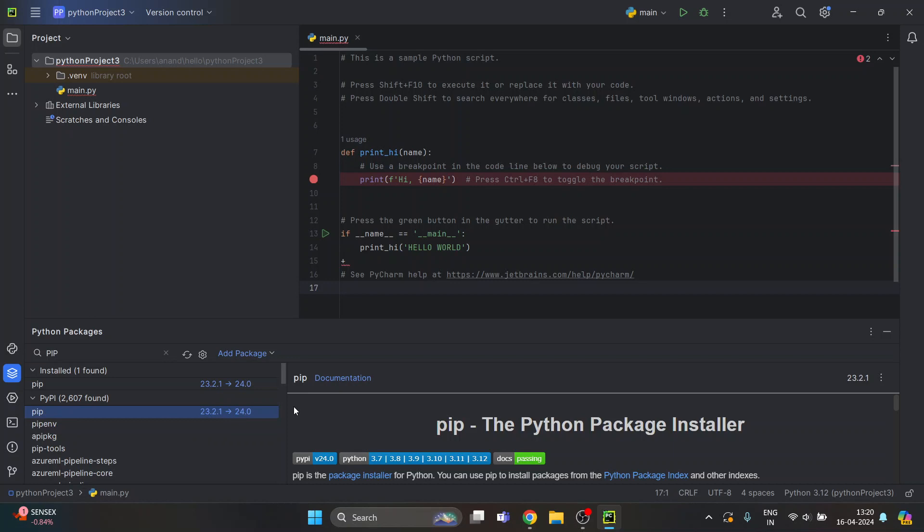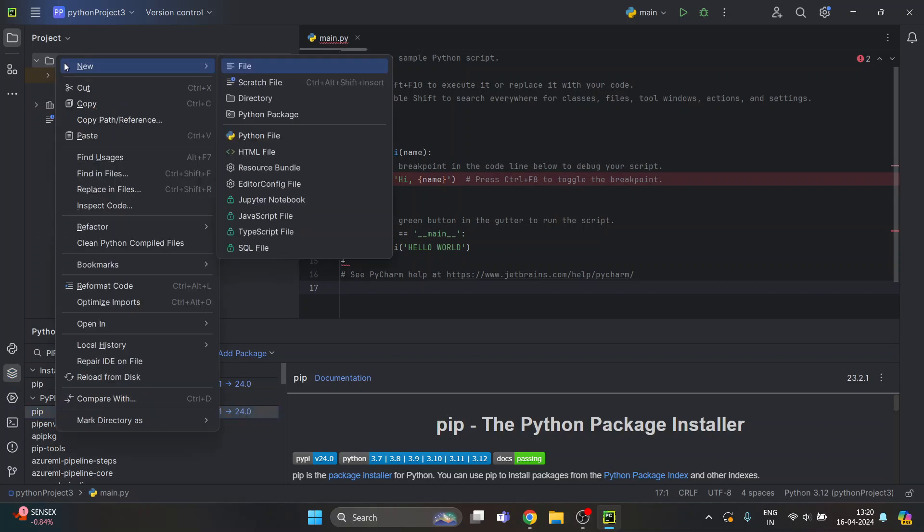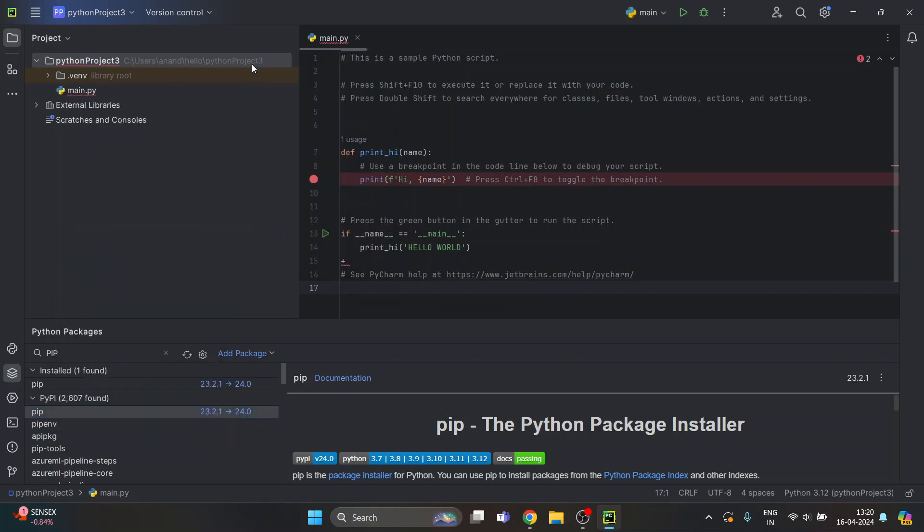Now once you install pip, you have to create a file here in this folder. This file will be called requirements.txt. Just right-click on it and click on file.